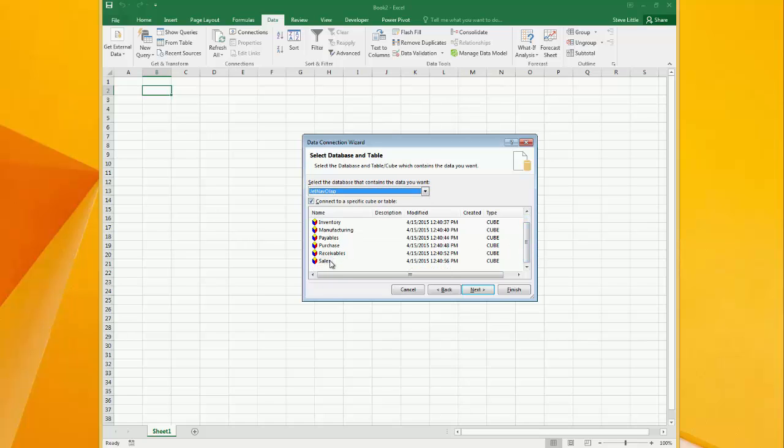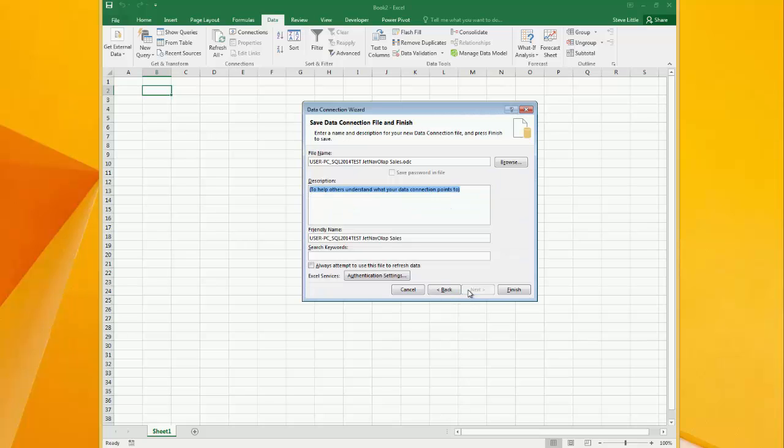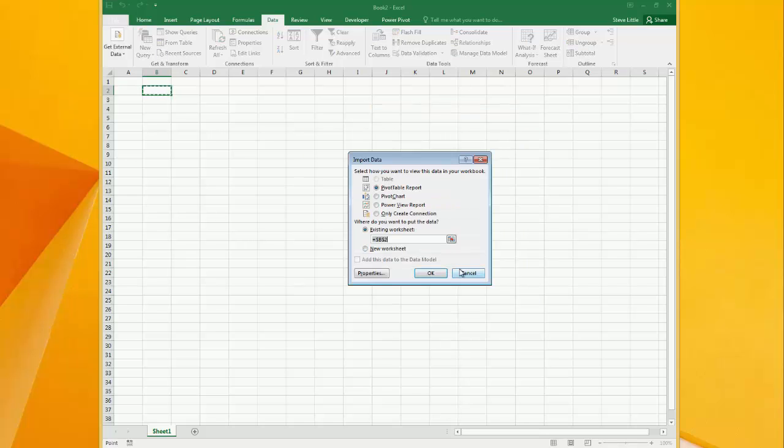I'm going to choose sales. Hit next again. Here you can rename the file name or give it a description if you want to. Go ahead and hit finish.